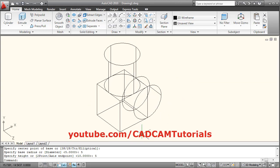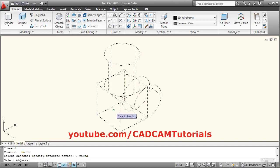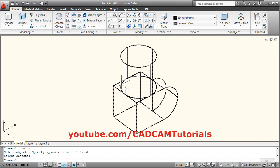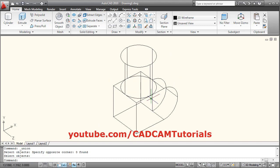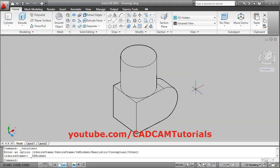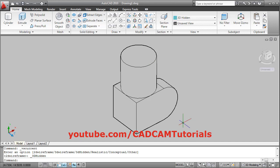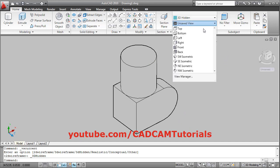Then we will merge these objects using Union. Click on Union, select all the objects, enter. Then in layout, I want the view to be hidden — click here and select 3D Hidden. Then before creating dimensions, please ensure that you have selected any isometric view. Suppose from here I will select ACI isometric view.